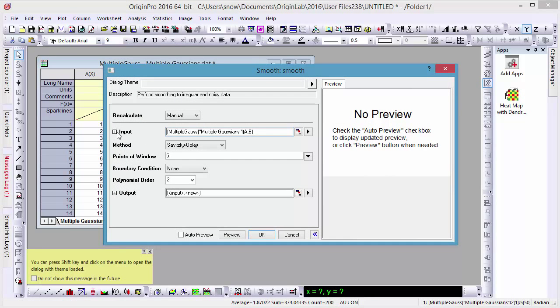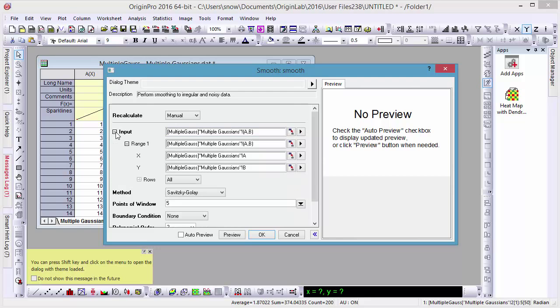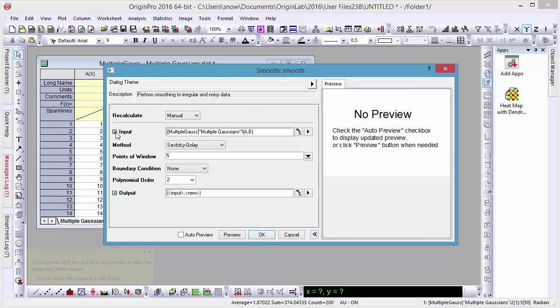For example, while we've selected four columns of Y data, when we open the smoothing dialog, we can see only the first has been selected as an input.